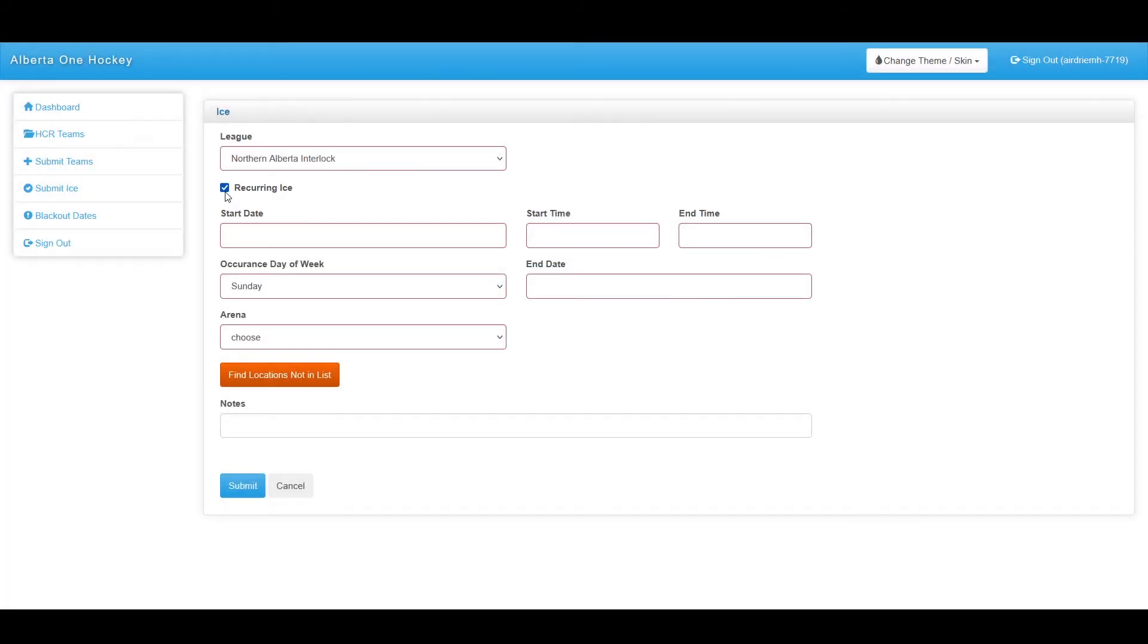You also have the ability to check off recurring, which allows this to be made a recurring per week item.